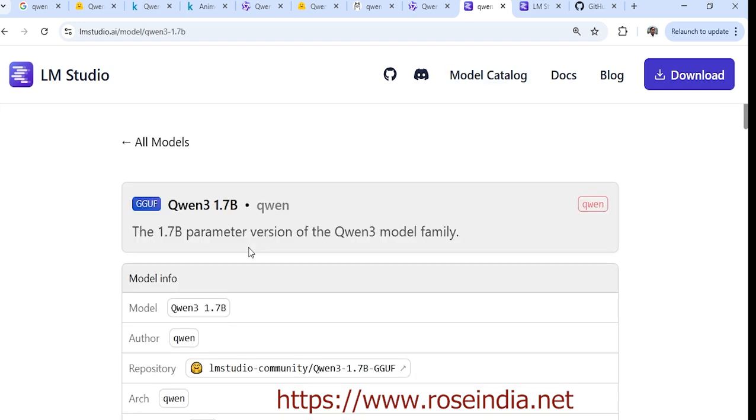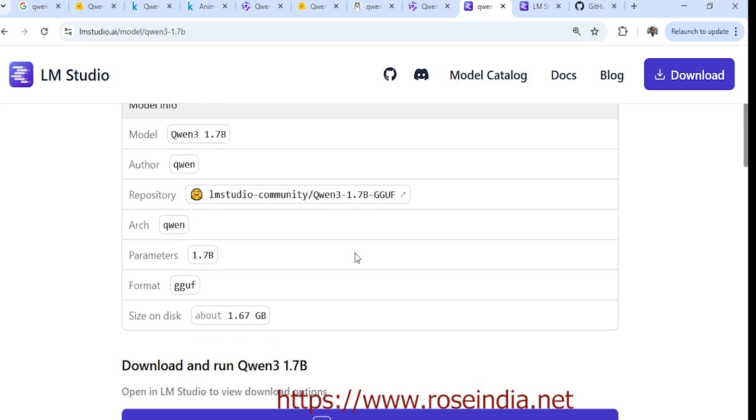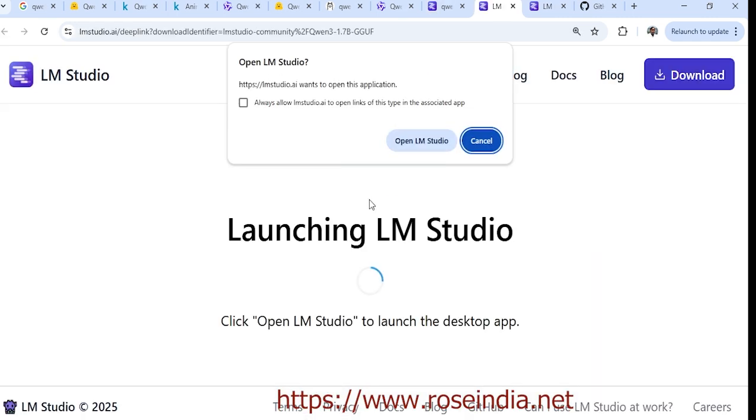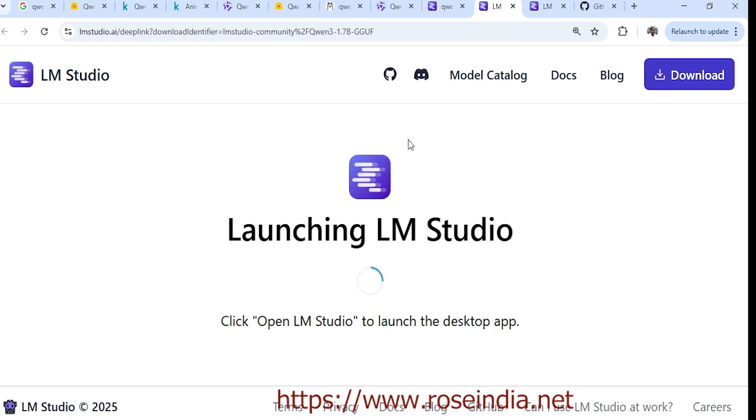I'm going to use the 1.7 billion model. I'll click here, and this is around 1.67 GB. Click on use in LM Studio, and this will open LM Studio.